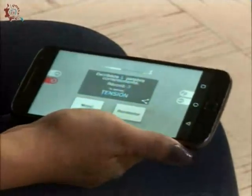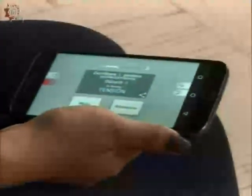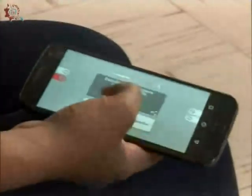Es una interfaz gráfica muy amigable y es fácil de jugar. Las palabras que me hayan gustado las puedo compartir en Facebook, en redes sociales, inclusive las puedo mandar al correo electrónico o a un amigo.